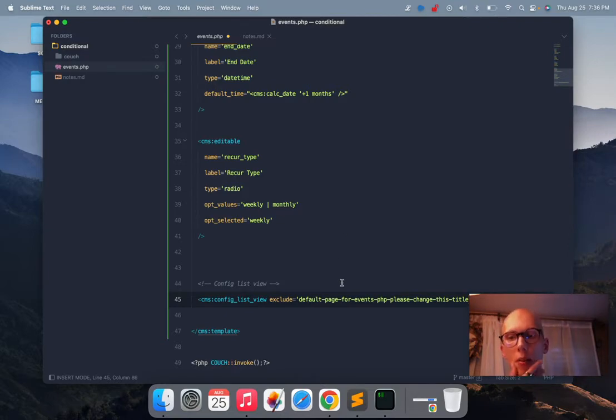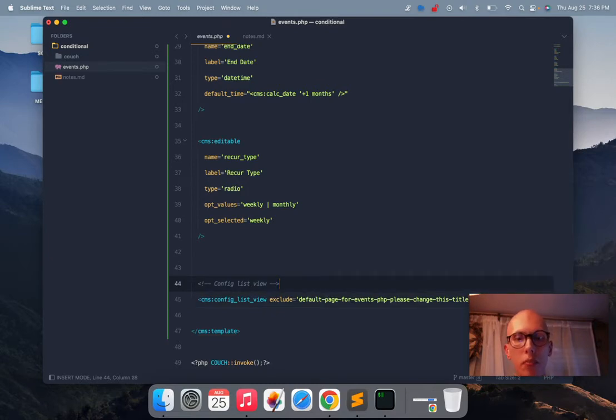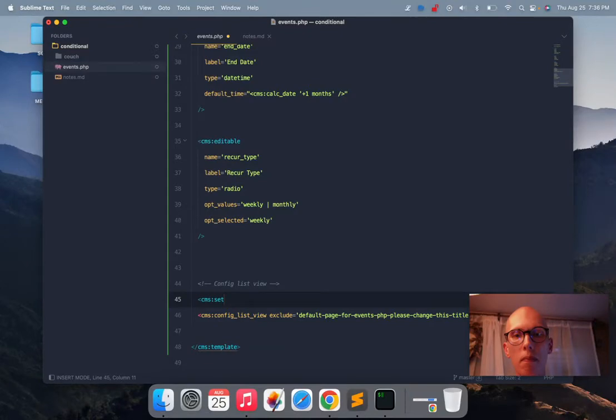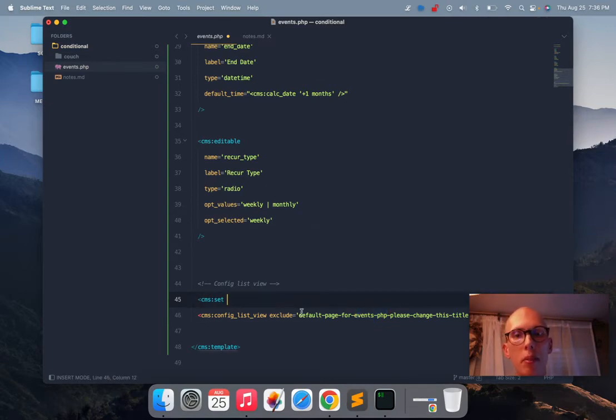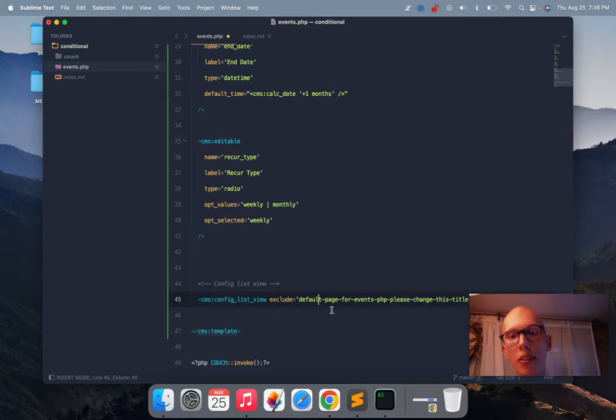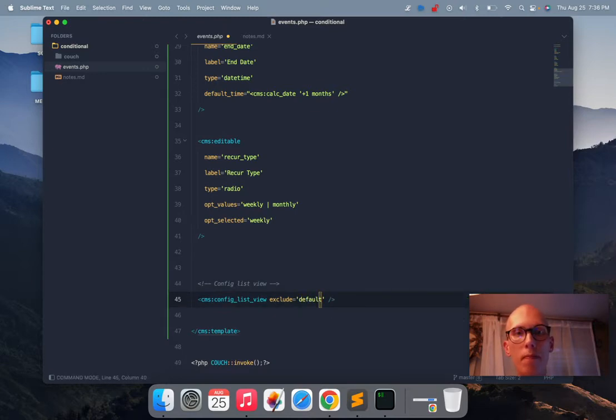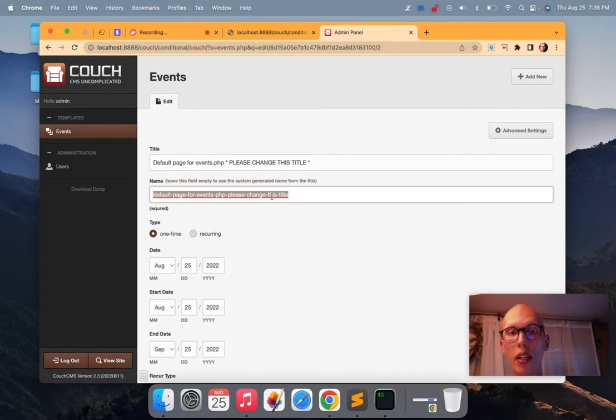Maybe you could automate this, or you could be like, maybe set. You'd have to figure out some way of getting the page name and then inserting it right here. You could do it that way. I usually do it like this. I usually say default. And then I make sure I go in and I change that to default.